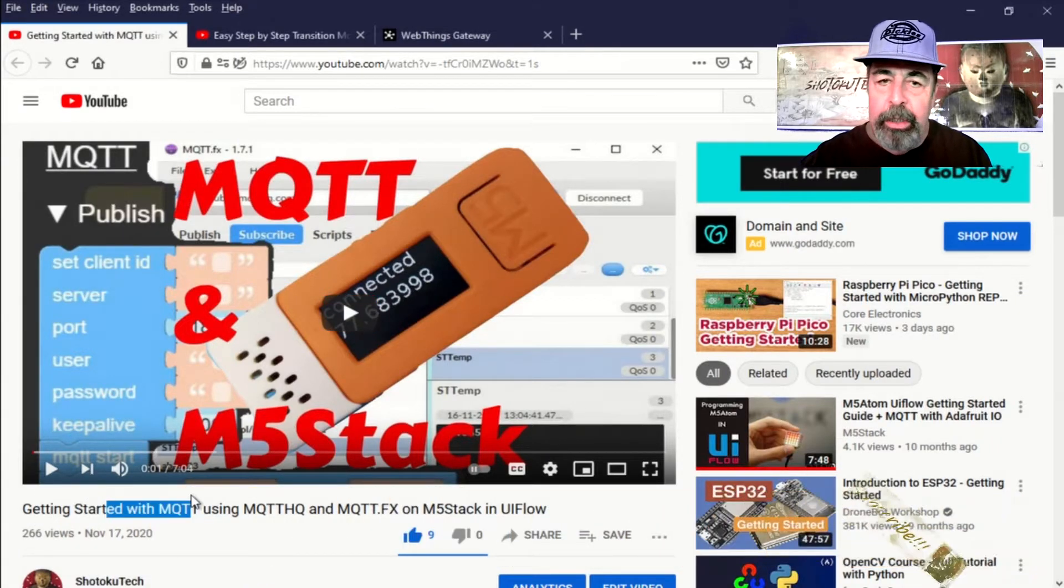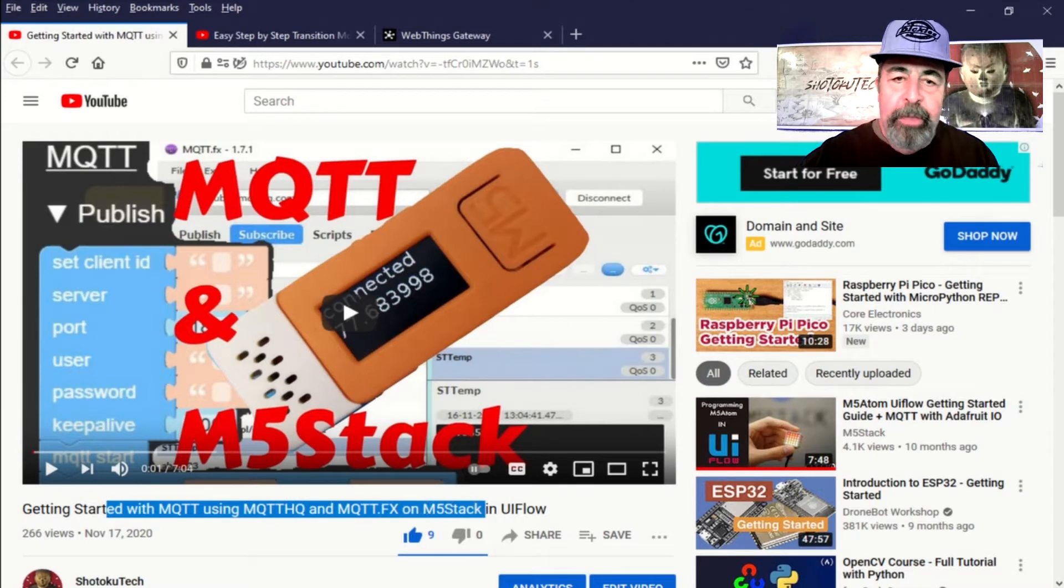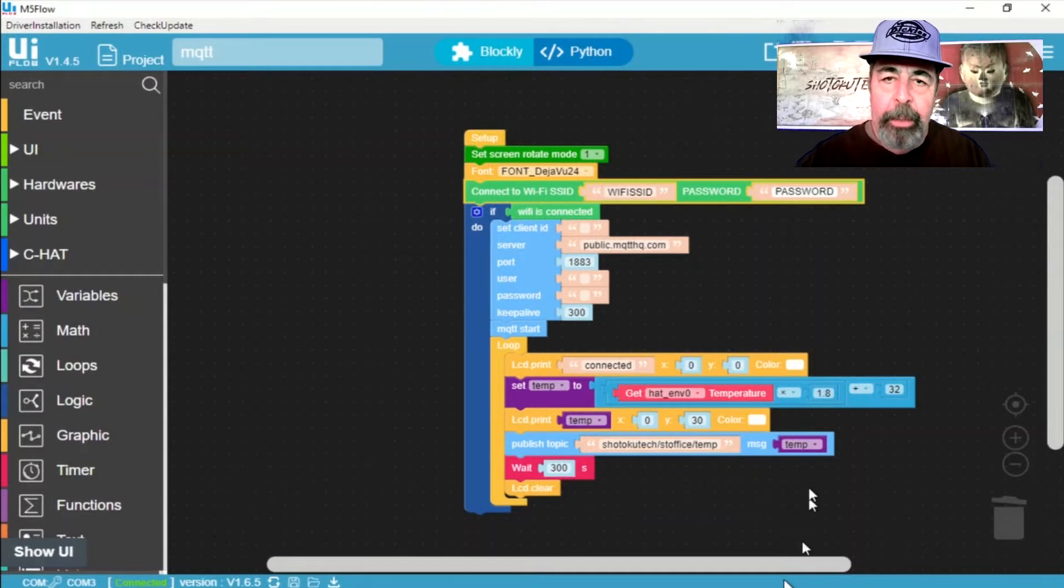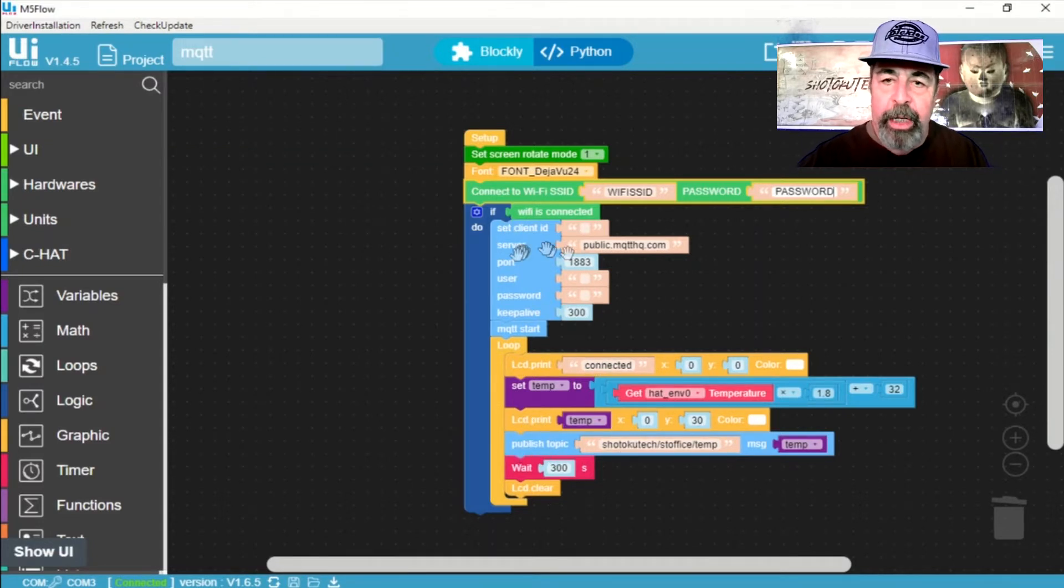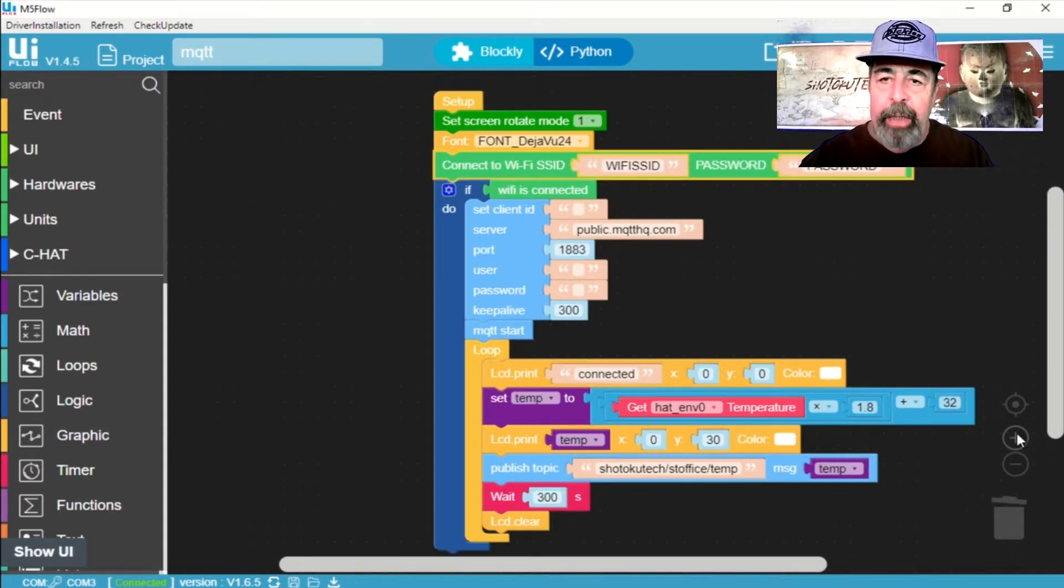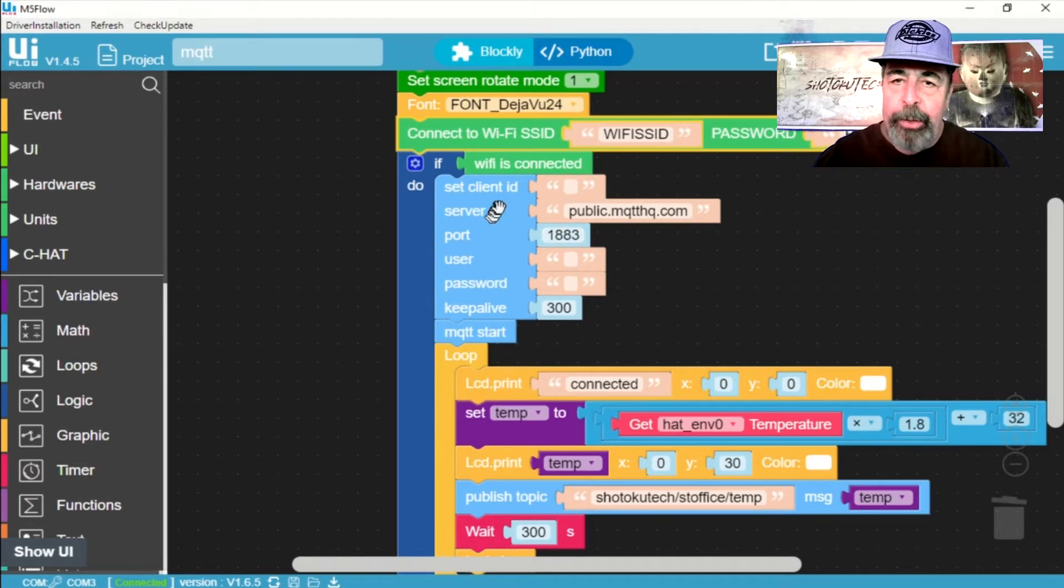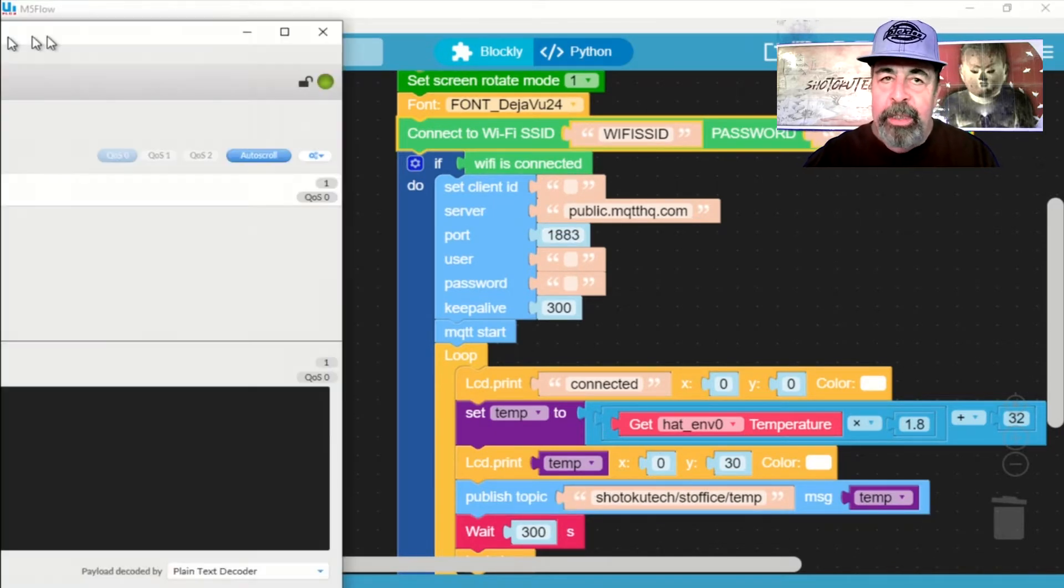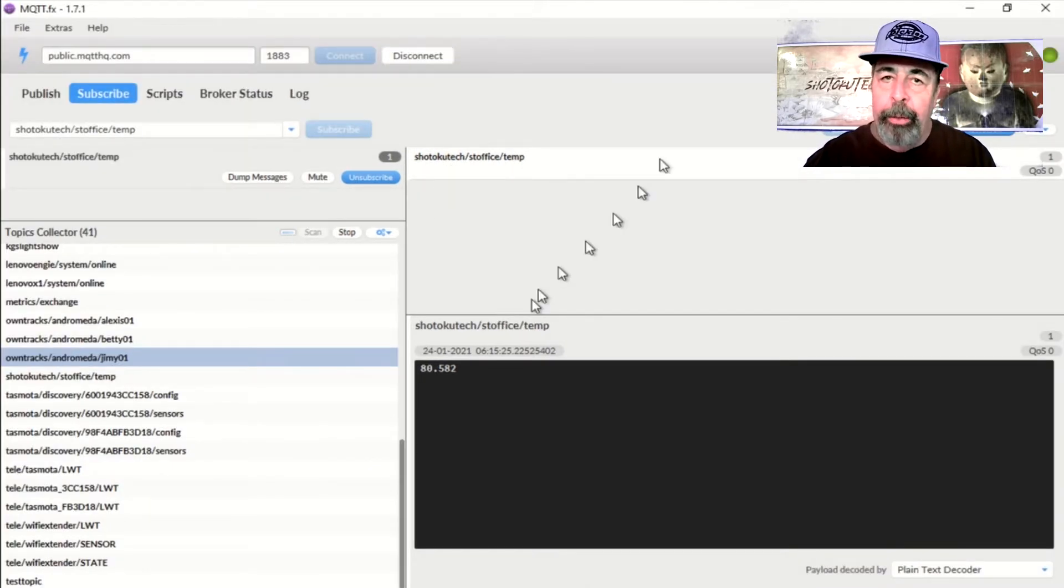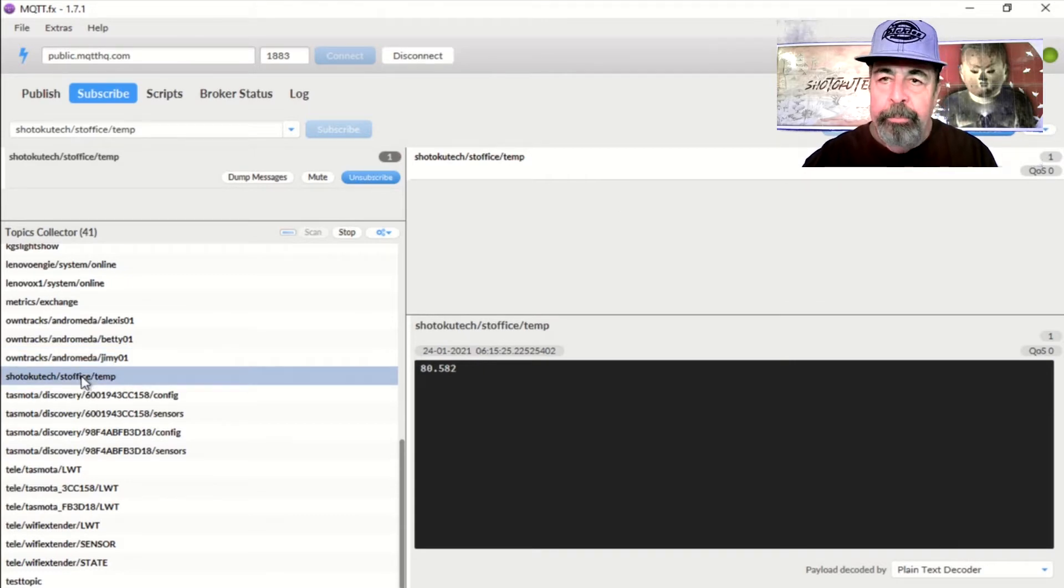We used public.mqtthq.com as the broker. We were just publishing this simple topic, basically Shotoku Tech slash ST Office slash Temp, and it was working. We could actually see the temperature of my office using this MQTTFX console. This is simply a console that you can point at a broker and subscribe to publish topics at that broker. And so that was working okay.